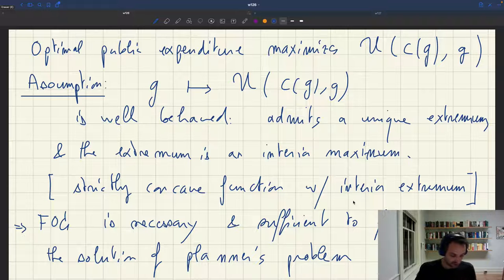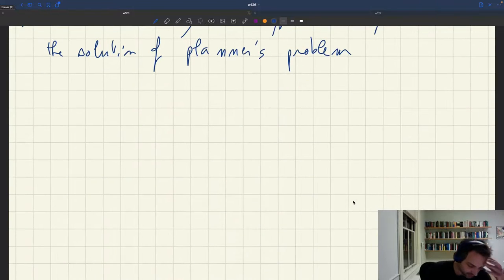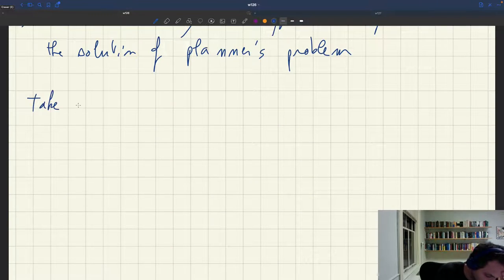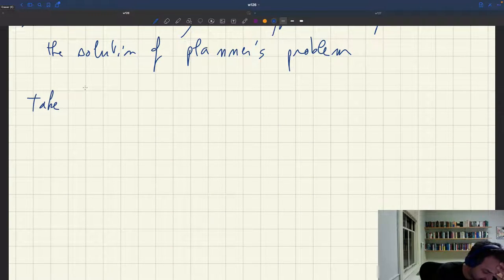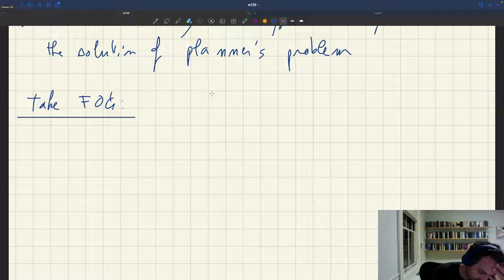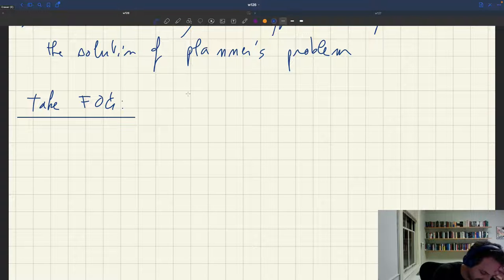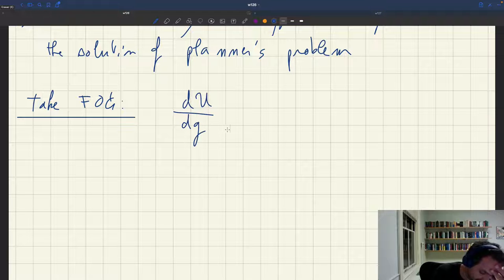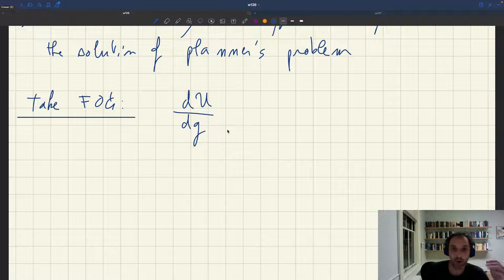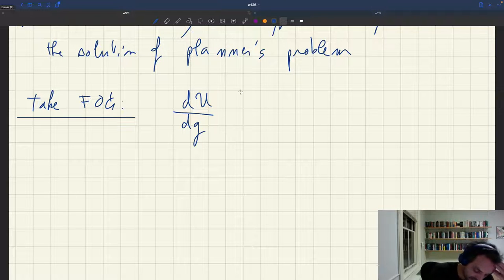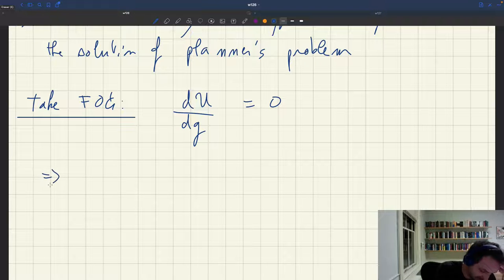We make this assumption and we know we can take a first order condition, so that's what we do now. We're solving the planner's problem by first order condition. The first order condition tells us that the total derivative of welfare with respect to public expenditure is equal to zero.